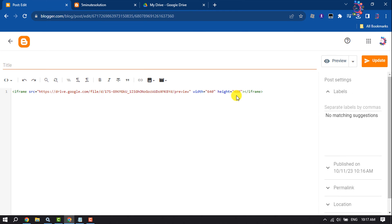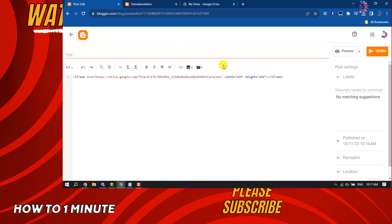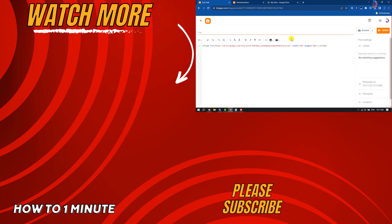That's how we can embed a PDF file in a Blogger post. If you find this video helpful, don't forget to subscribe to How To One Minute. See you in the next video.